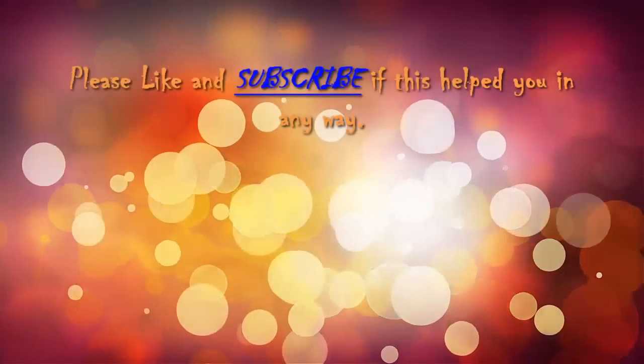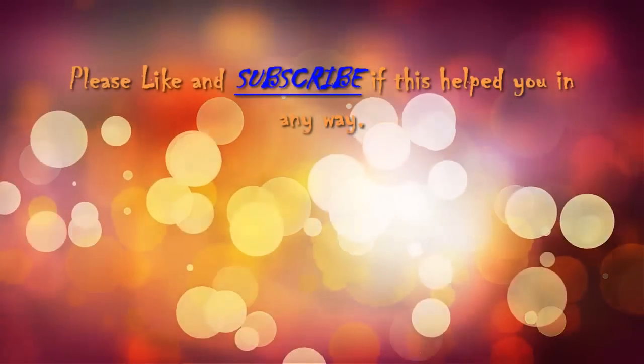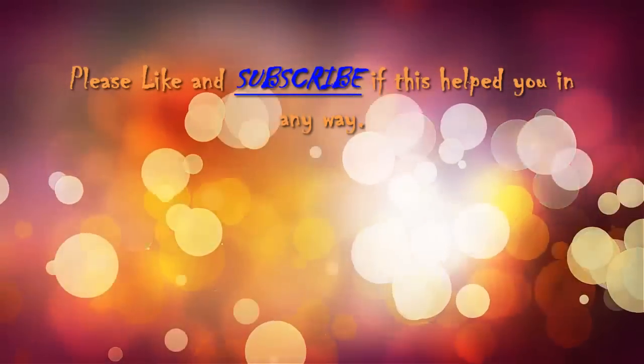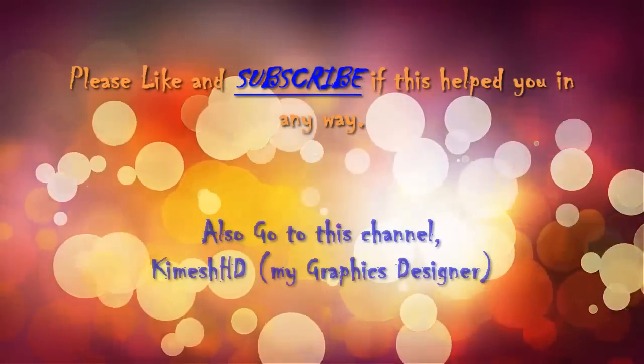Please like and subscribe if this helps you. I'll see you soon. Bye.